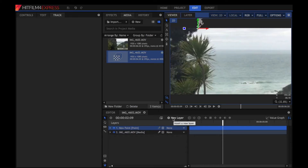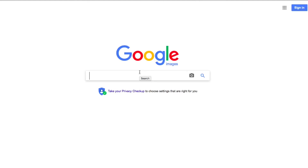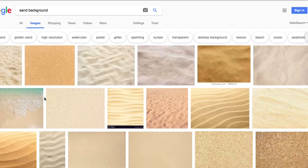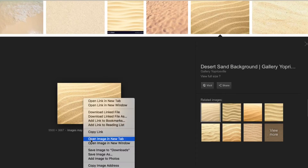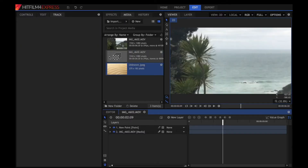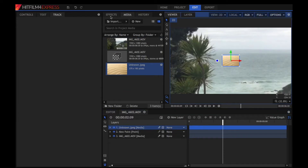A cool thing we could do is add a planet there — I just think this is a really cool way of doing something. So you want to do something like a sand background — something like that. This is going to look like a sandy planet. Let's go save and download that. So now we've got a sand picture there. It doesn't really matter what you chose — it doesn't have to be sand, just as long as it's really a texture.